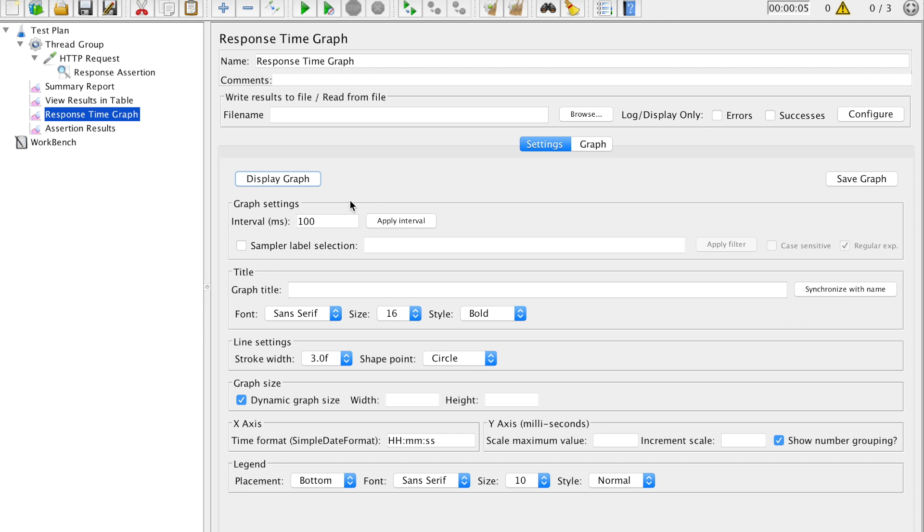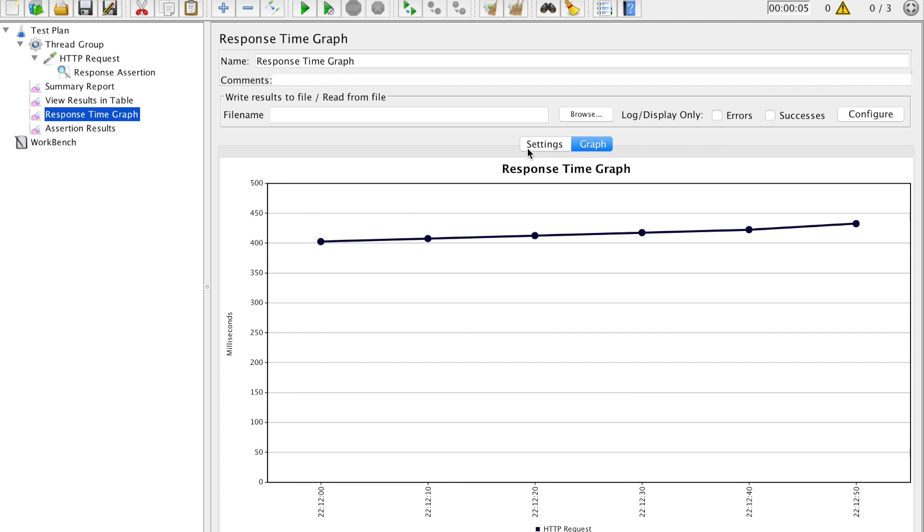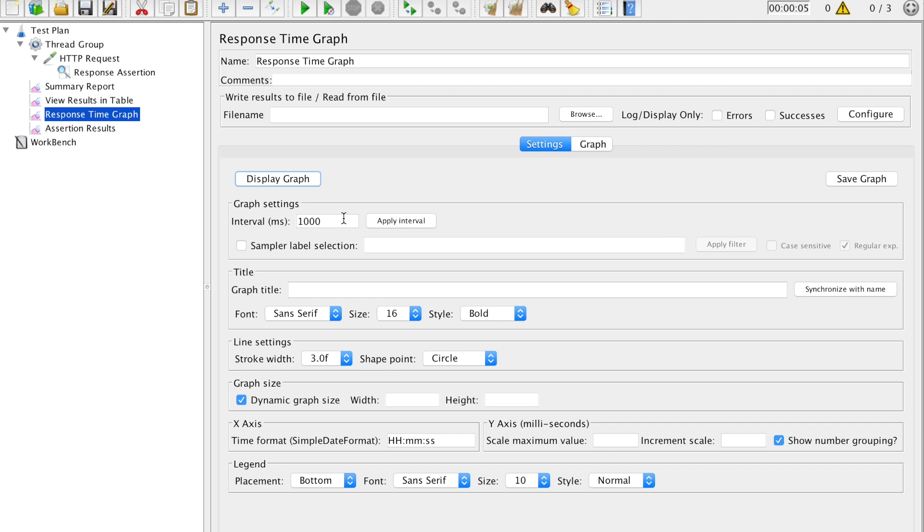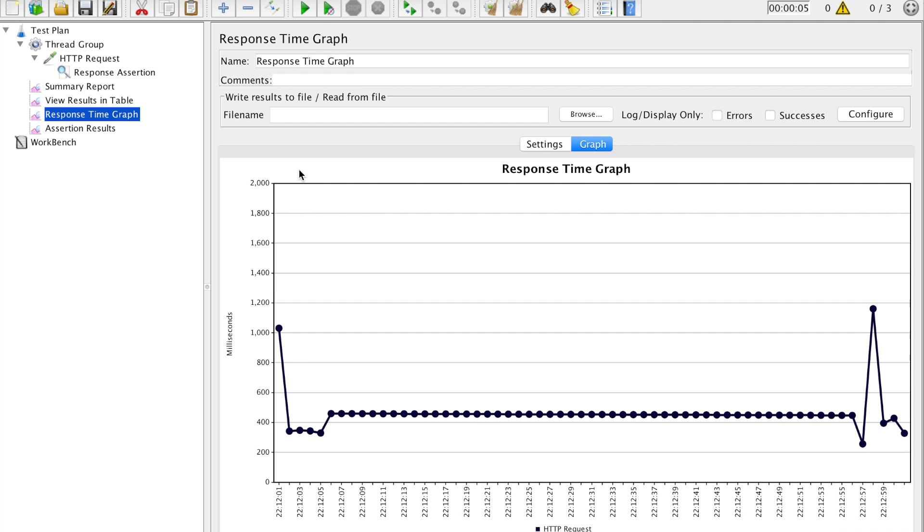I'm going on the setting, taking it again, and let's try apply interval, display graph. So this is more understandable.